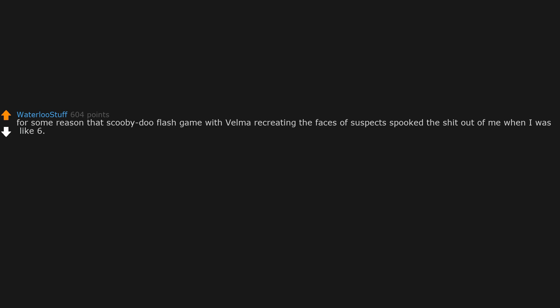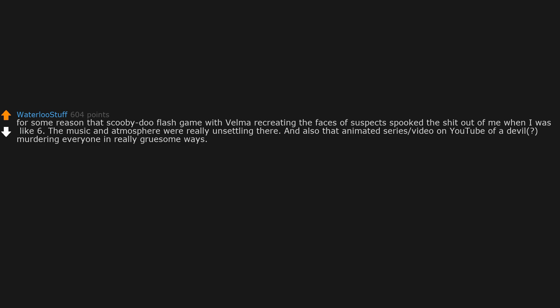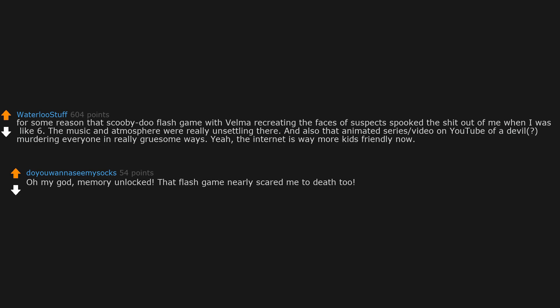For some reason that Scooby Doo flash game with Velma recreating the faces of suspects spooked the shit out of me when I was like six. The music and atmosphere were really unsettling. And also that animated series/video on YouTube of a devil murdering everyone in really gruesome ways. The internet is way more kid-friendly now. Oh my god, memory unlocked. That flash game nearly scared me to death too.